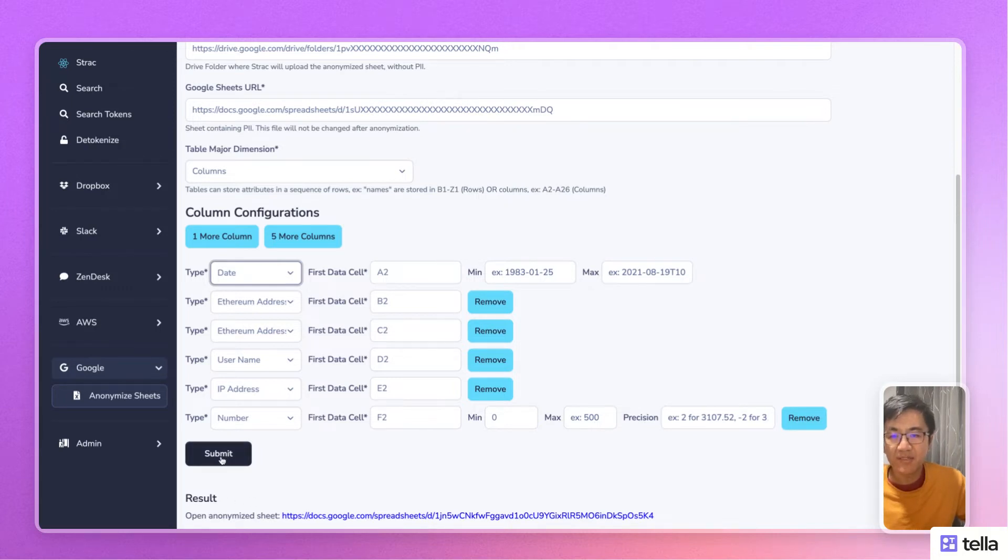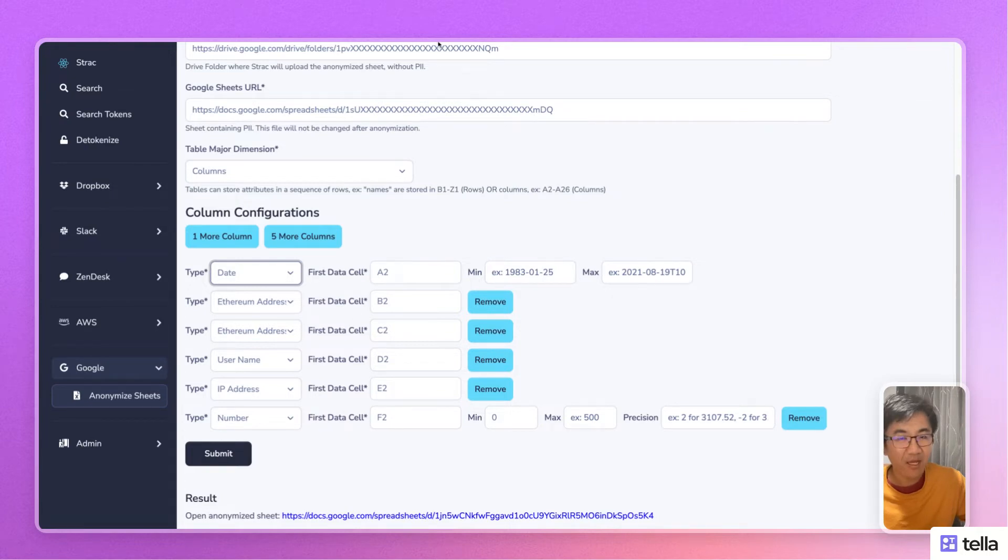Once you click submit and the job is done, you're going to get a link to an anonymized version of the original Google Sheets.